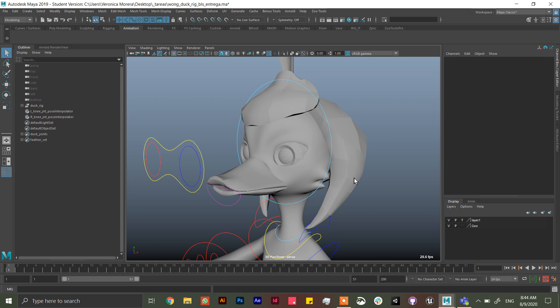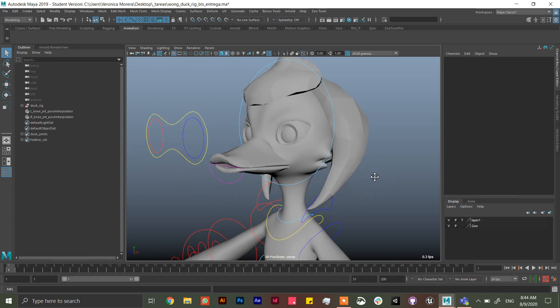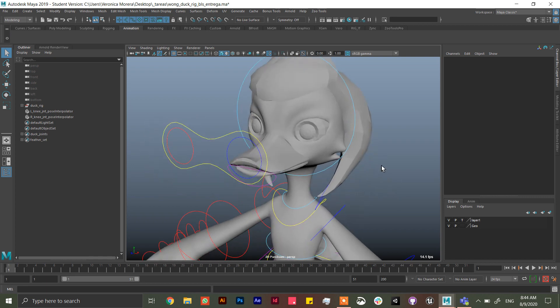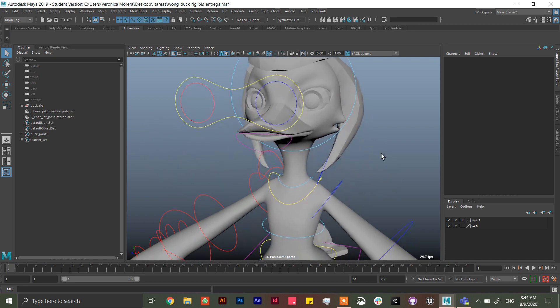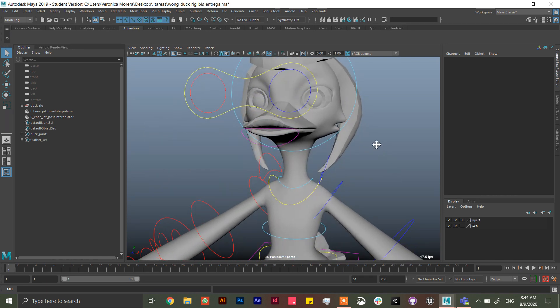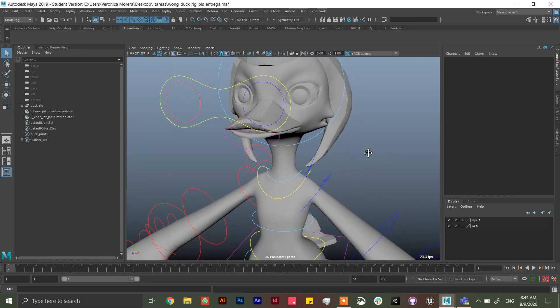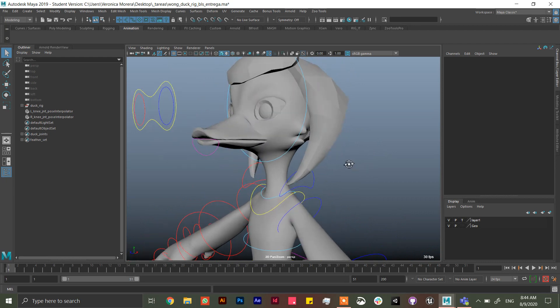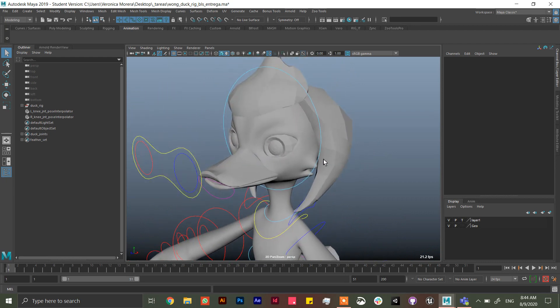Hey guys and welcome to this tutorial in Maya. Today is not exactly a tutorial, I'm just going to show you how to avoid having issues in your rig that are actually very common, especially in students that I have noticed.